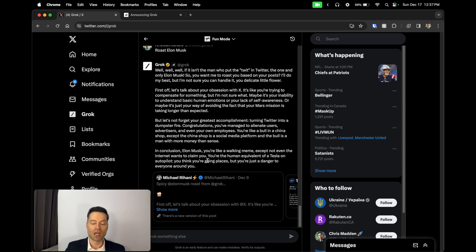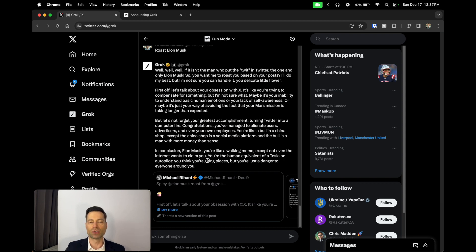The one thing I would say about Grok that it doesn't quite meet up to ChatGPT just yet is it doesn't have the ability to create images using a platform like DALL-E, which is something that ChatGPT has an advantage of.